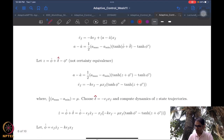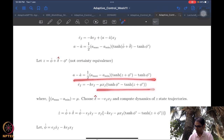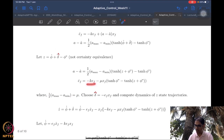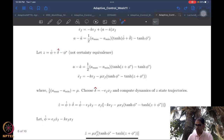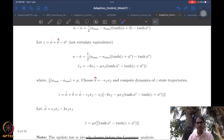We want to write the filtered error dynamics using z. Writing phi-hat plus delta-hat as z plus phi-star, and subtracting tanh(phi-star), and substituting into ef-dot, we get: ef-dot = minus-a·ef minus mu·xf times a certain expression, where mu is shorthand for half of (a-max minus a-min). We then need to choose two things: how delta-hat is obtained, and how phi-hat is obtained.